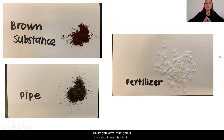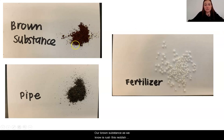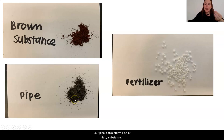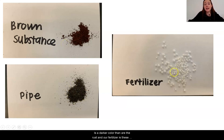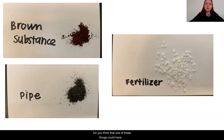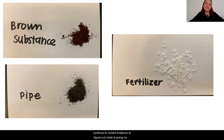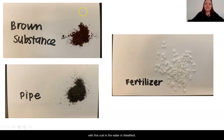Before you leave, I want you to think about how this might connect to our Westfield problem. Our brown substance, as we know, is rust — this reddish brown powder that has been dissolved in the water. Our pipe is this brown, flaky substance that is a darker color than our rust, and our fertilizer is these white granules. Thinking about what you saw today, do you think that one of these things could have turned into the brown substance, or perhaps are two things mixing and turning into the brown substance? If you're not sure yet, that's totally okay. We're going to continue to collect evidence to figure out what is going on with this rust in the water in Westfield.